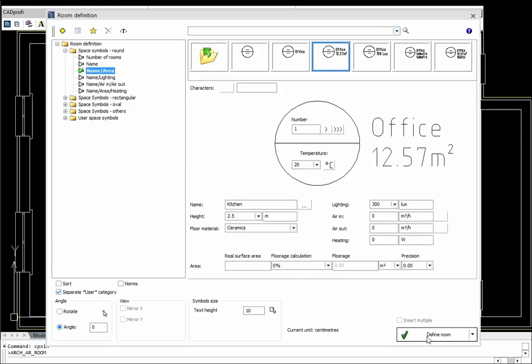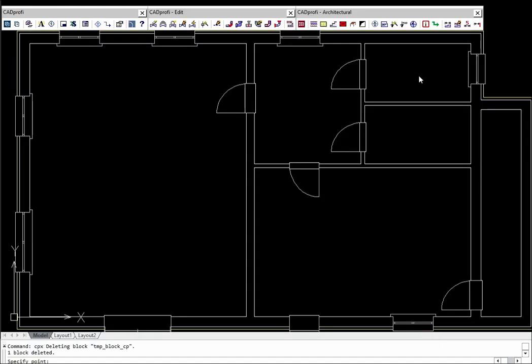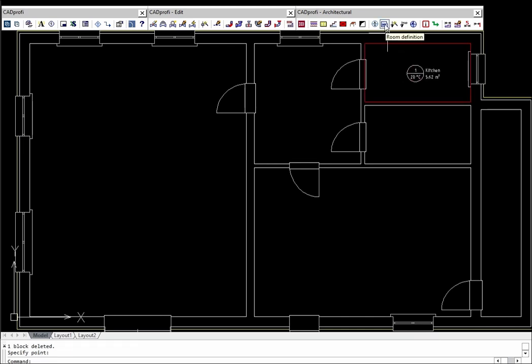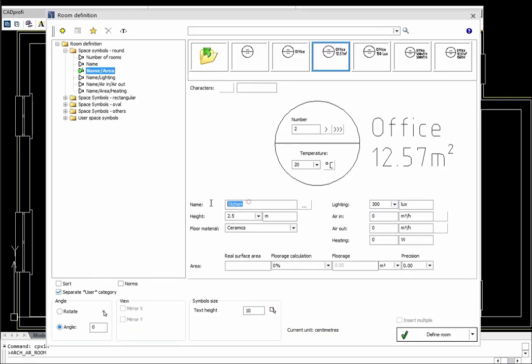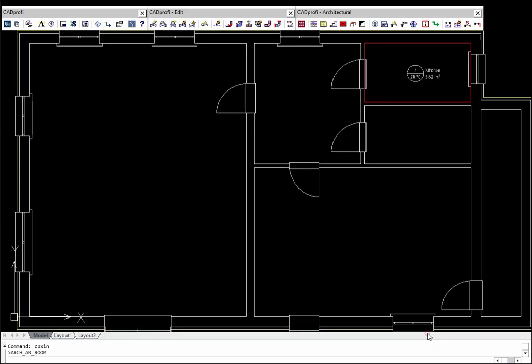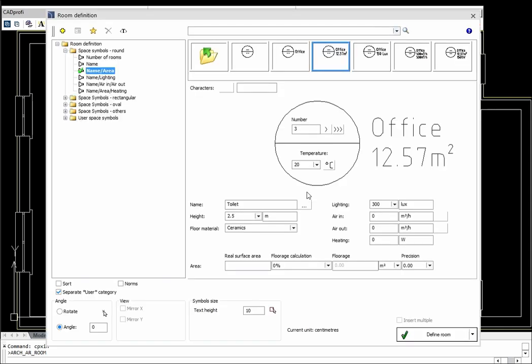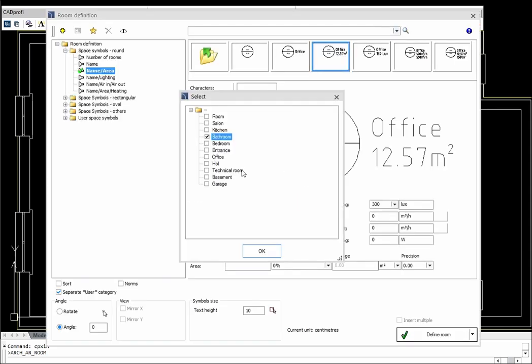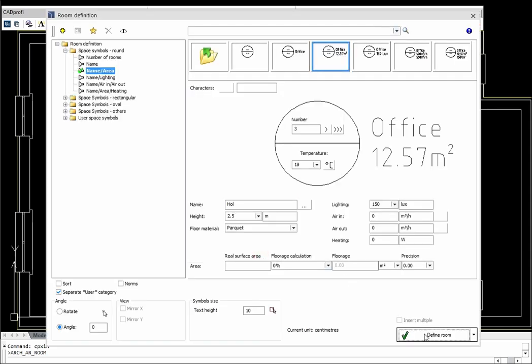CADPROFI Architectural allows to automatically define the room boundaries. When defining rooms it is possible to automatically number them and to specify many parameters.